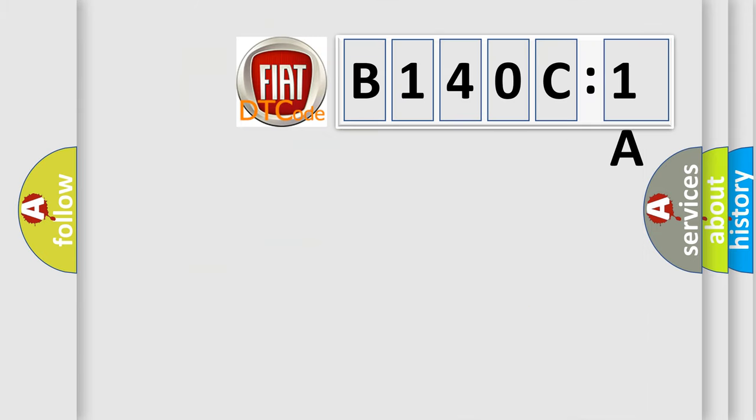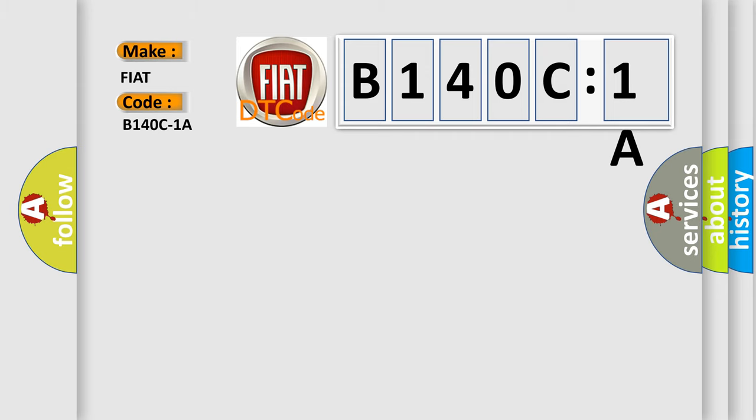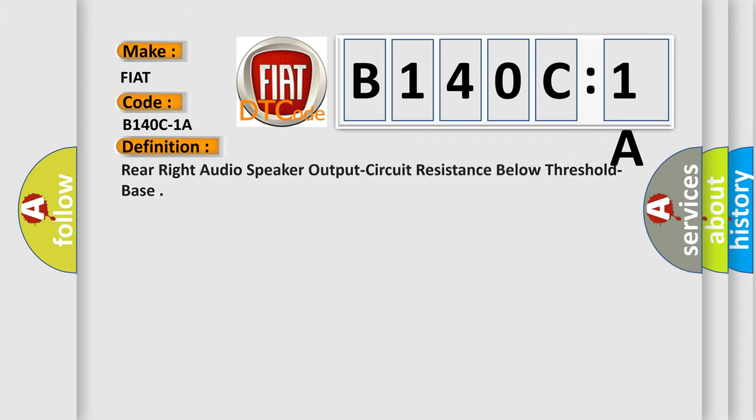So, what does the diagnostic trouble code B140C1A interpret specifically for FIAT car manufacturers? The basic definition is rear right audio speaker output circuit resistance below threshold base.